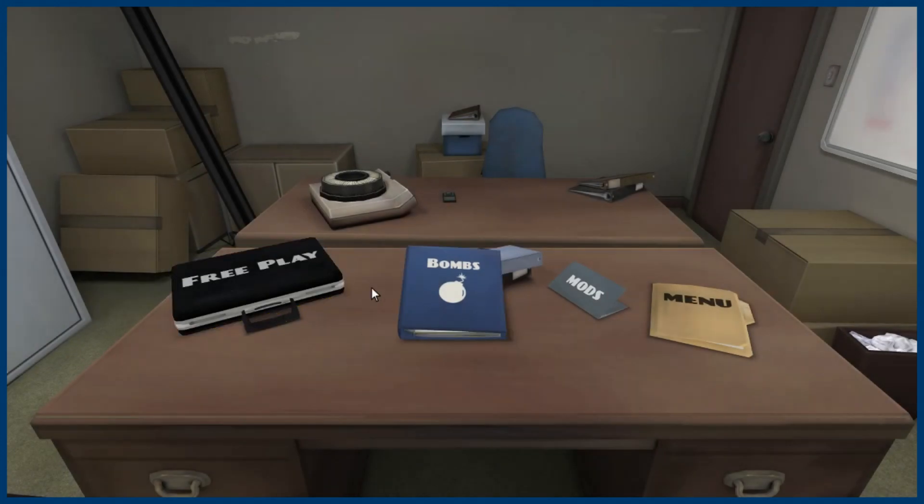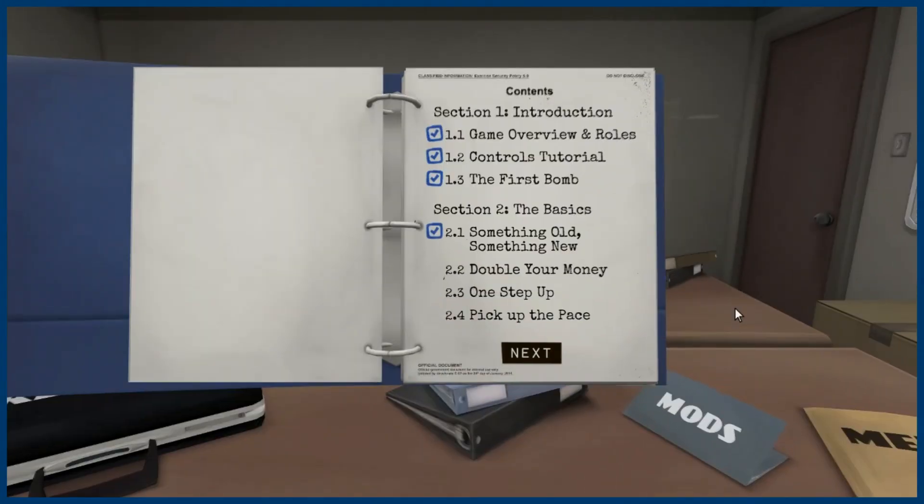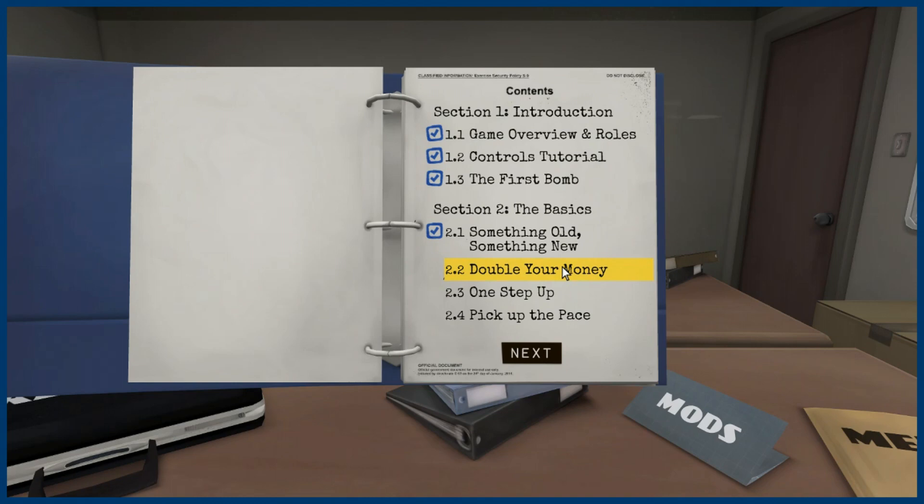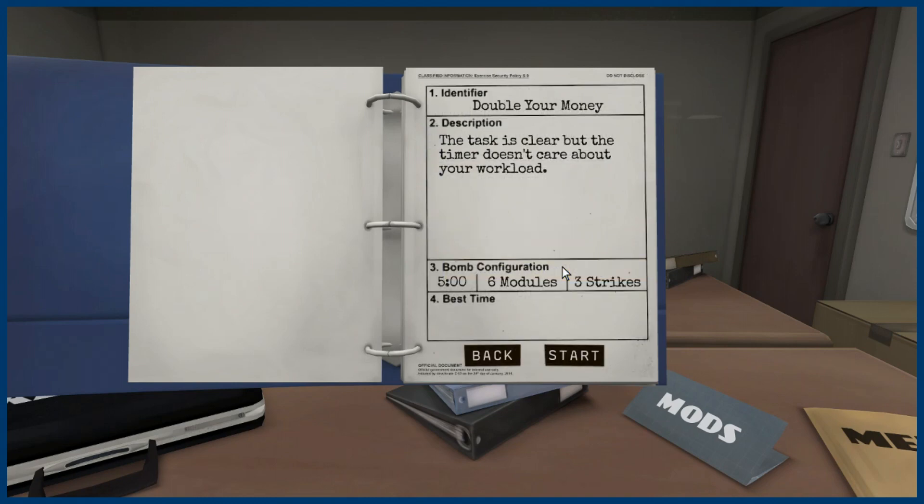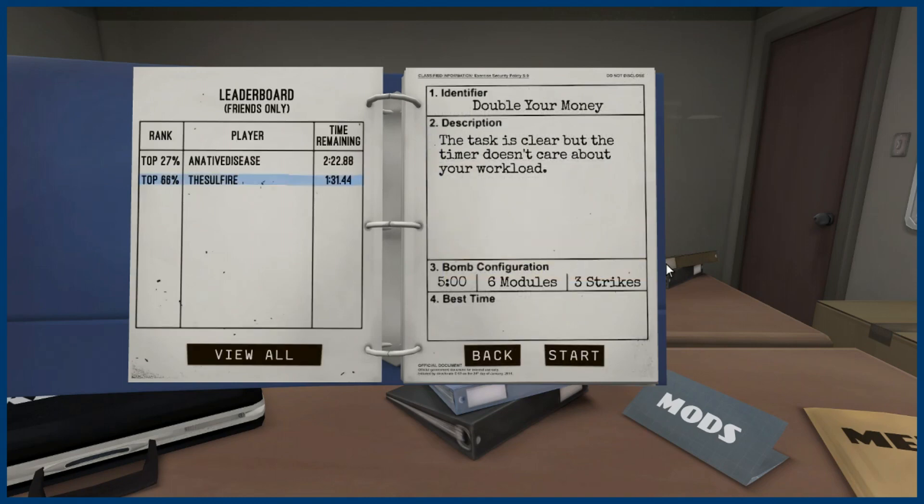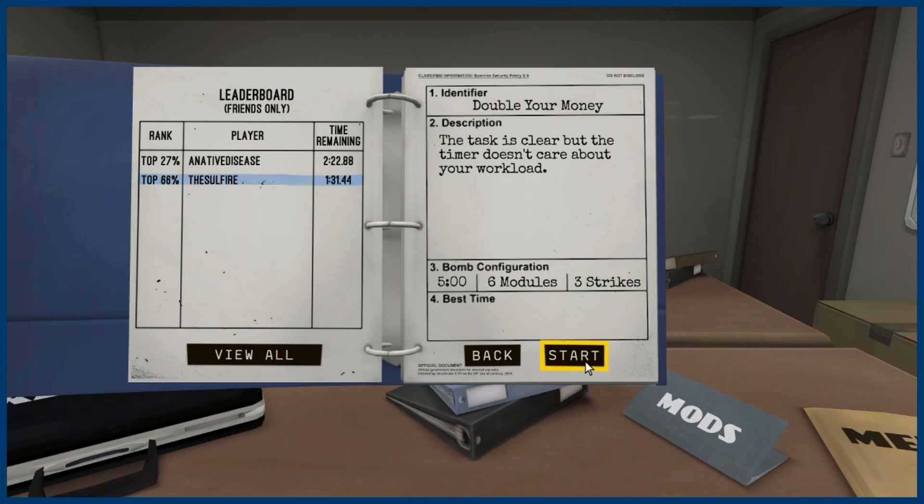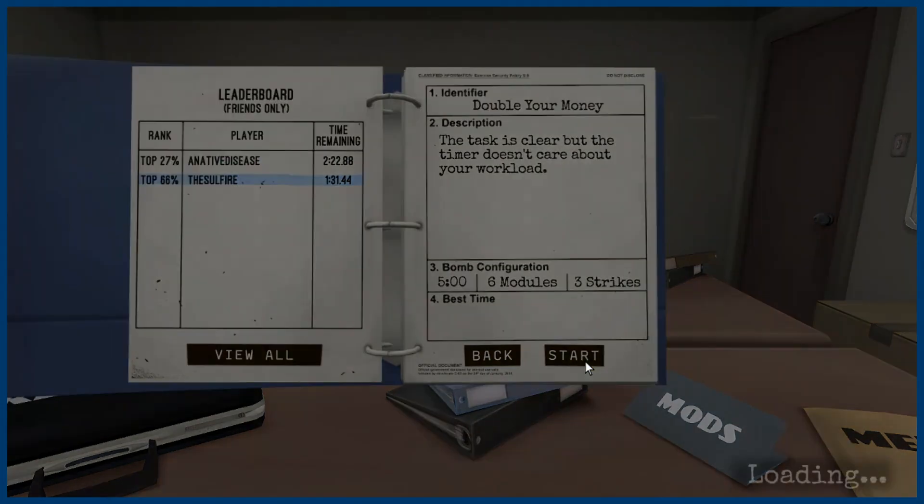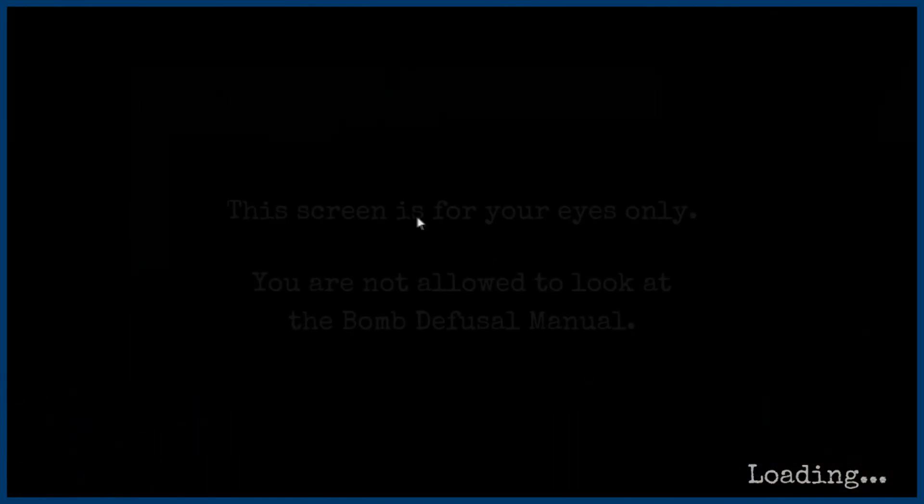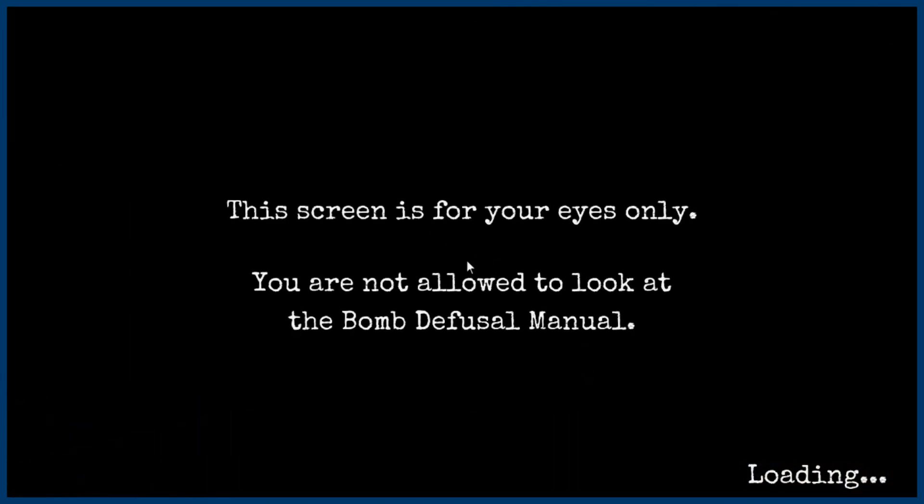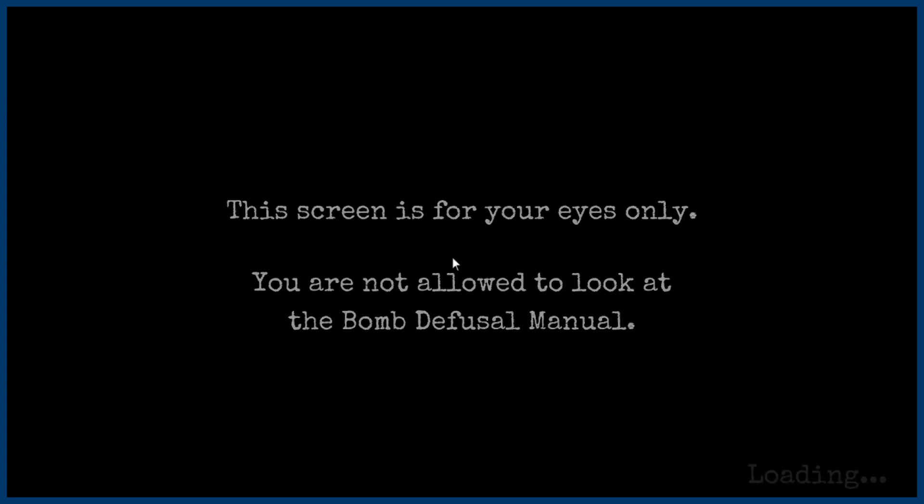Go to bombs. Me and Jet almost completed this whole thing in a night. Nice. Okay, we are now switched. Nick is diffusing the bomb and I'm working through the manual. Bomb configuration: five minutes, six modules, and of course three strikes. This is the one, yeah, double your money. Okay, this is the bomb configuration, six modules, last one. You ready? Yes. Okay, click and start. It's loading.